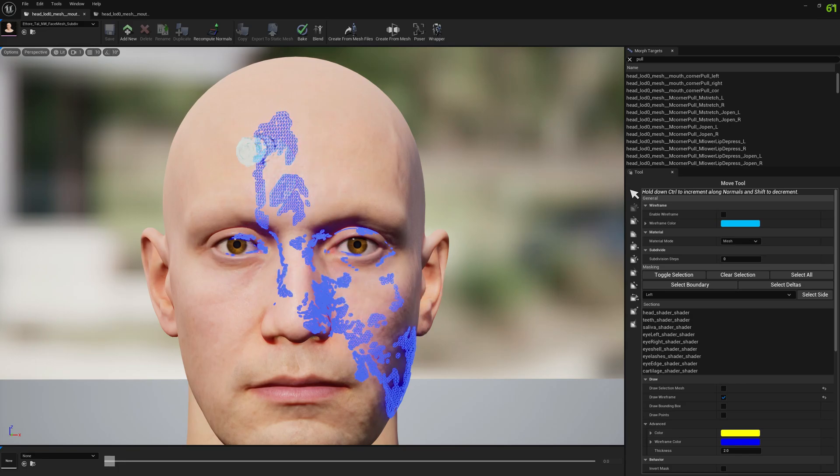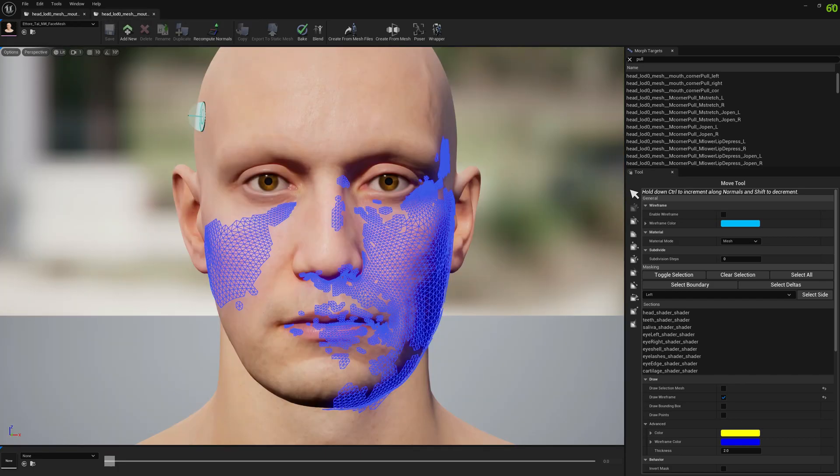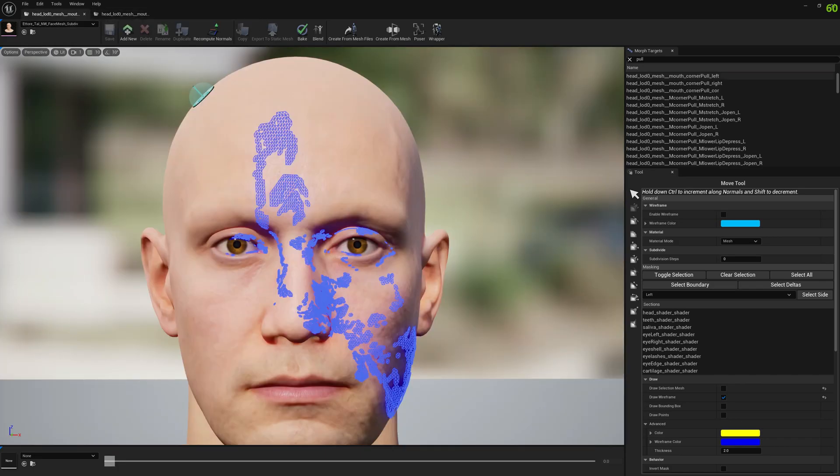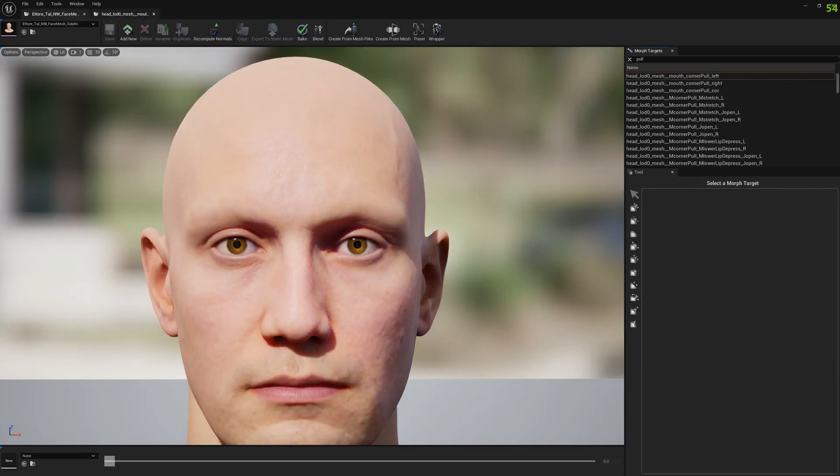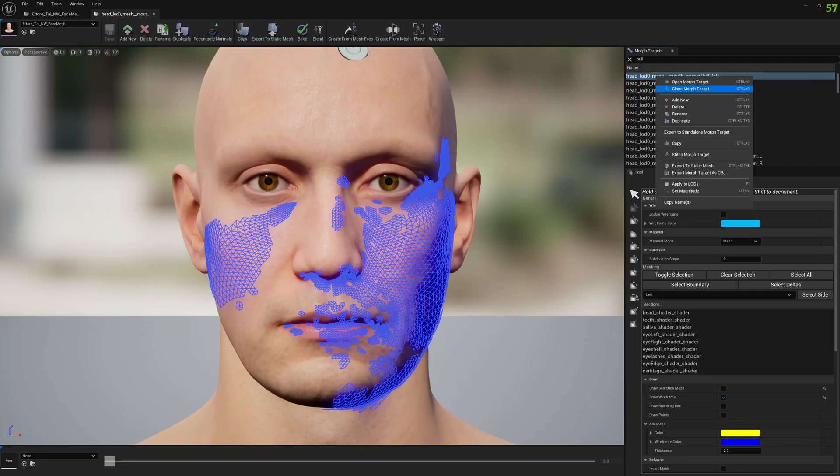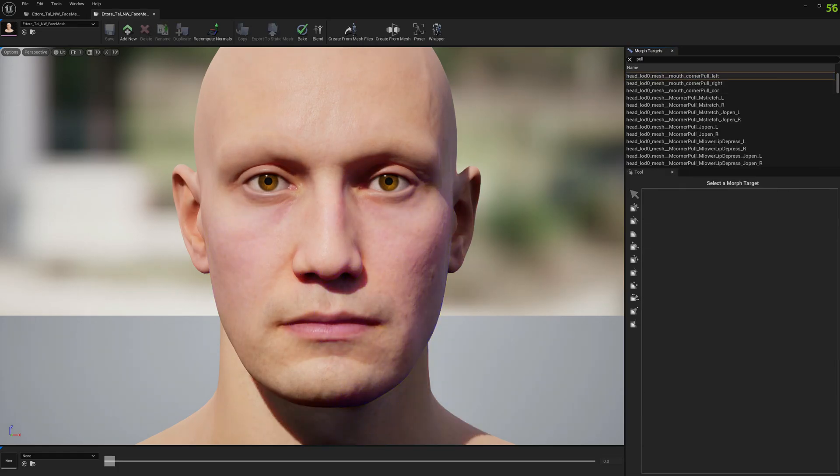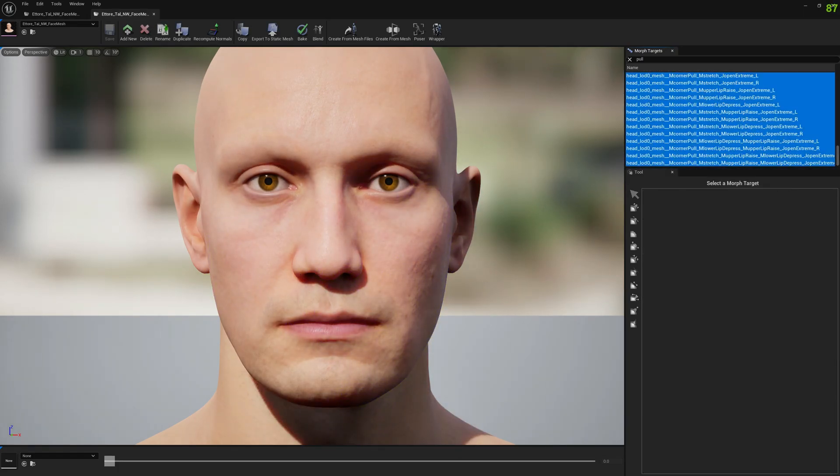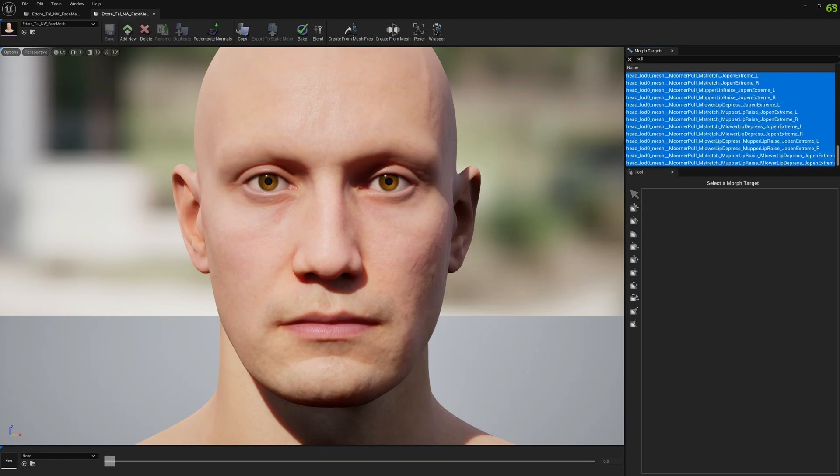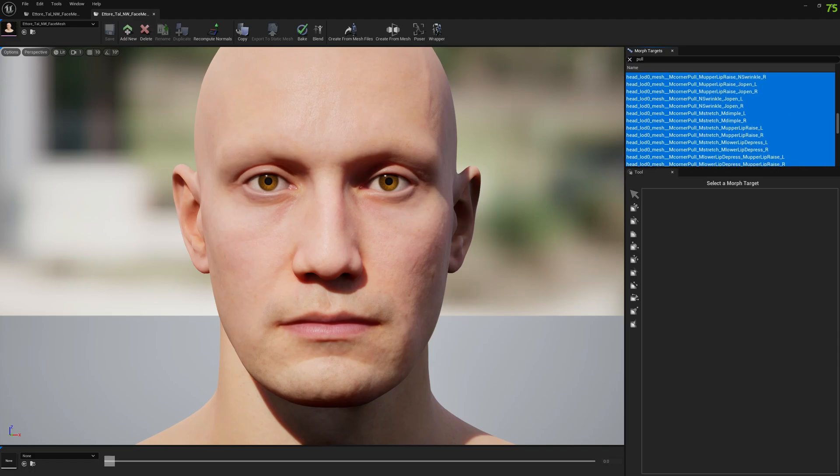Because of the subdivision, the vertex count and order and everything changed. So these morph targets are not affecting the correct vertices anymore. What we can do is go back to the original MetaHuman face. Let's close everything and we have to select all the morph targets. These are all the corrective morph targets.